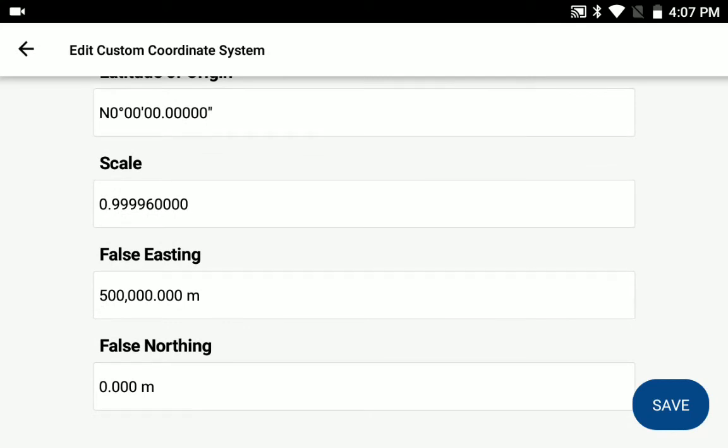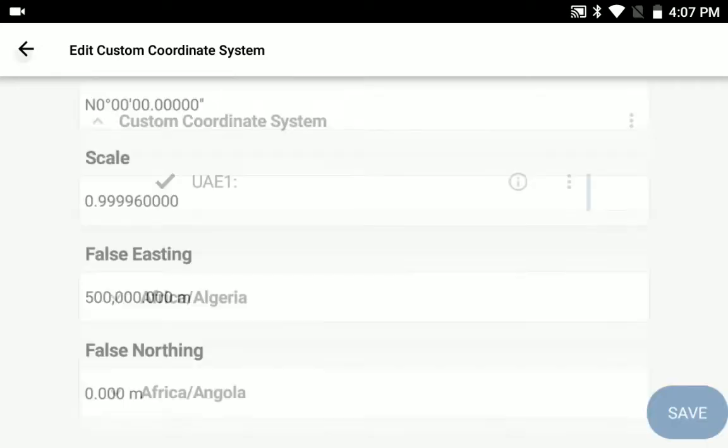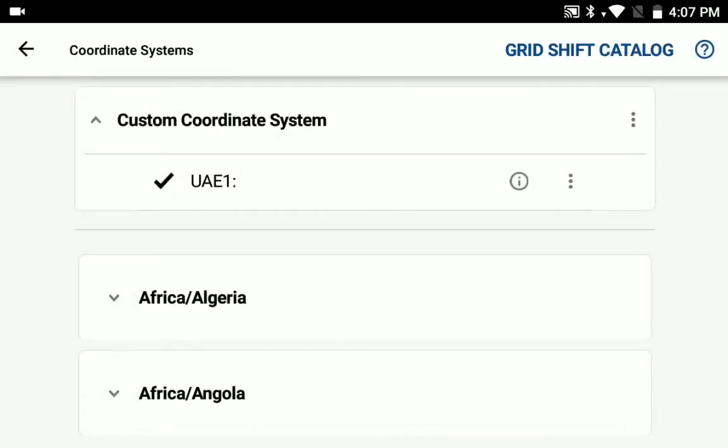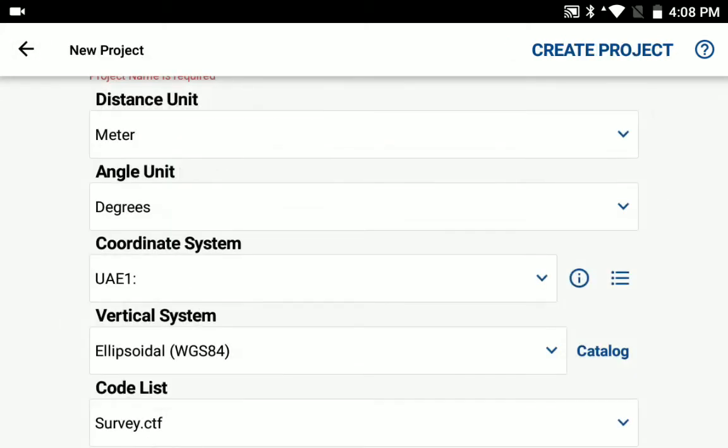When done, go ahead and hit the save button. This will now show up on the list dropdown under custom coordinate system. And to select one, you just need to open the dropdown and tap the custom coordinate system to select it. And then go back and complete the other options for your new project and create the project.